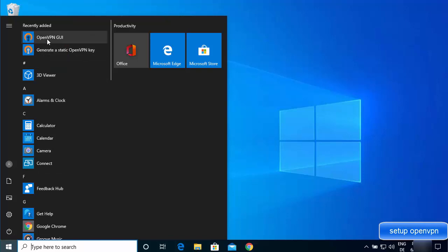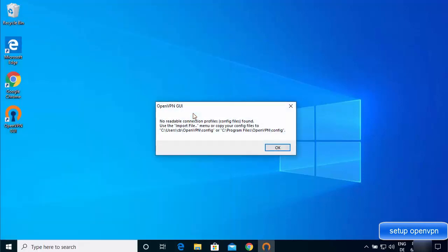Open the OpenVPN GUI application. The first time it runs, it will show a warning saying 'No readable connection profile config file found' — this is expected since we haven't provided a config file yet. The warning tells you to use the import file menu or copy your config file to the specified paths.